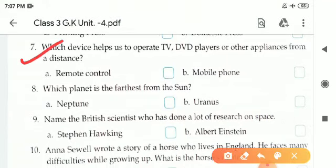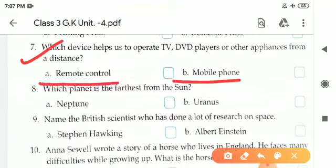Seventh one: Which device helps us to operate TV, DVD players, or other appliances from a distance? There are two options — A is remote control and B is mobile phone. The correct answer is A, remote control. R-E-M-O-T-E C-O-N-T-R-O-L, remote control.